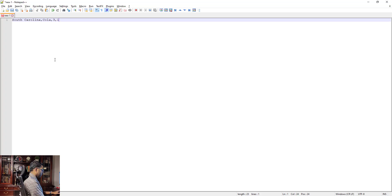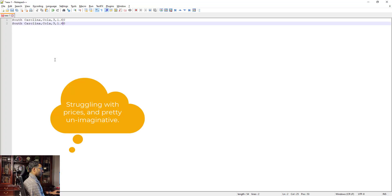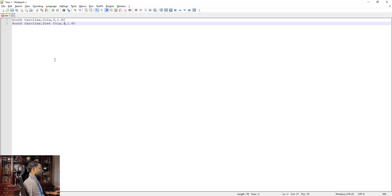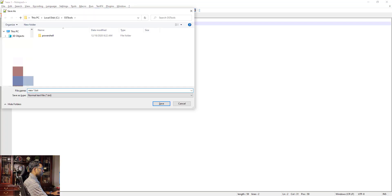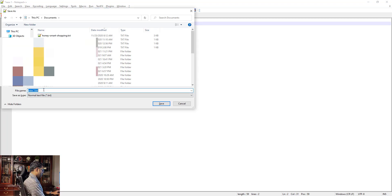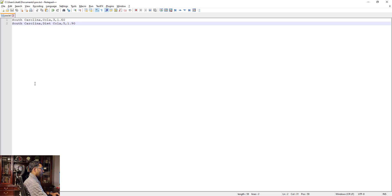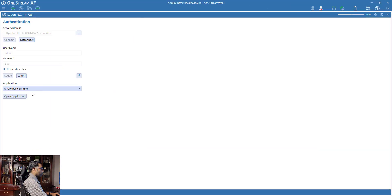...one dollar and sixty cents. I'm going to sell diet cola — five of them at one dollar and ninety cents. You get the idea, we're not going to do too much data. This file is going to be called POS.txt.